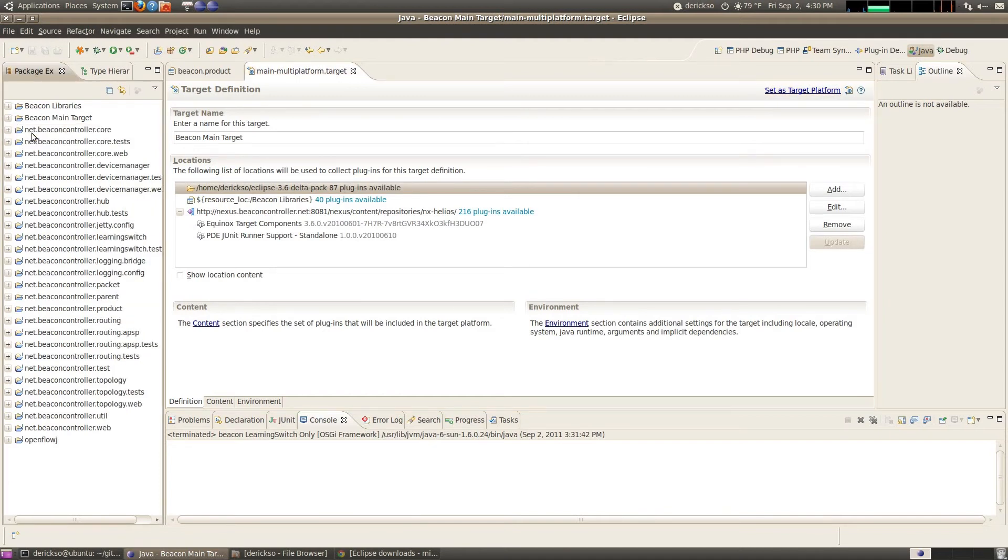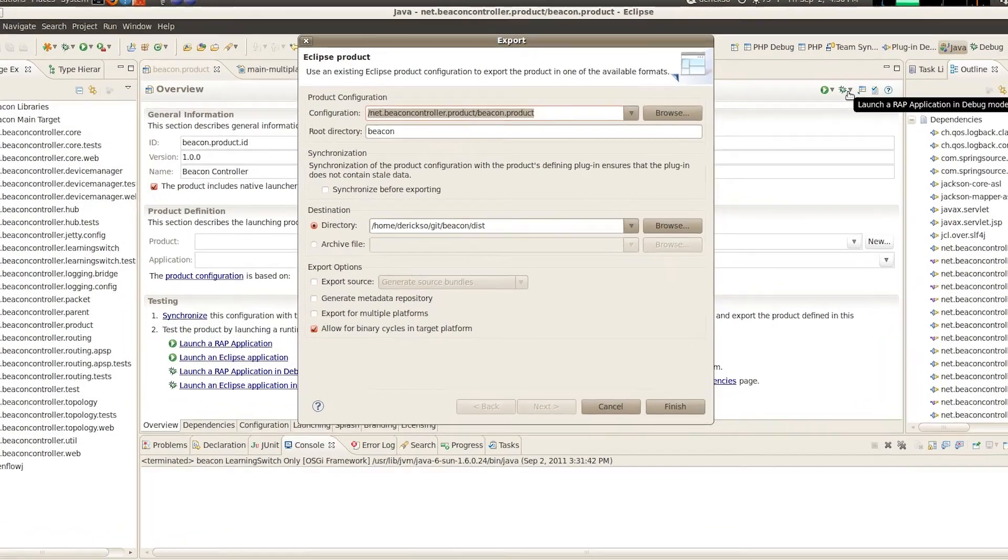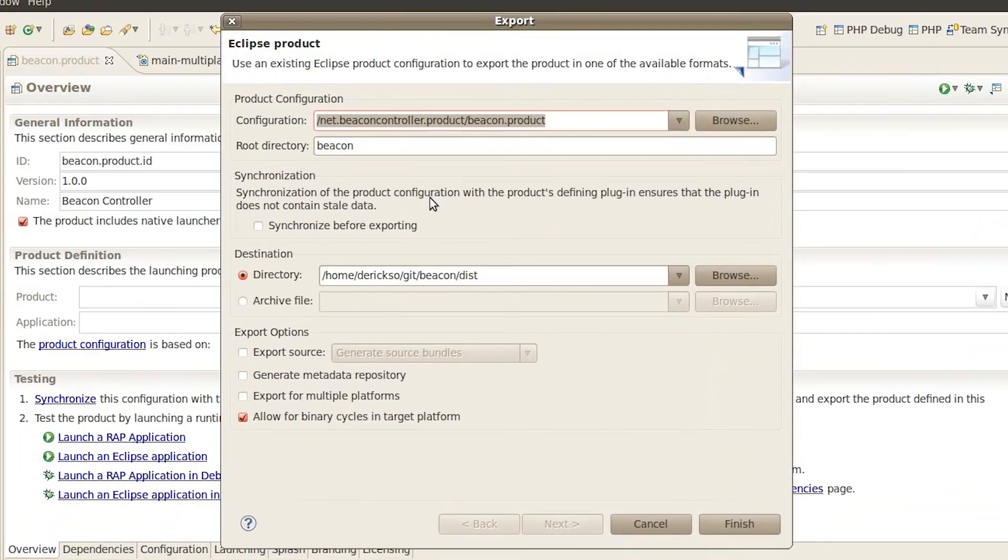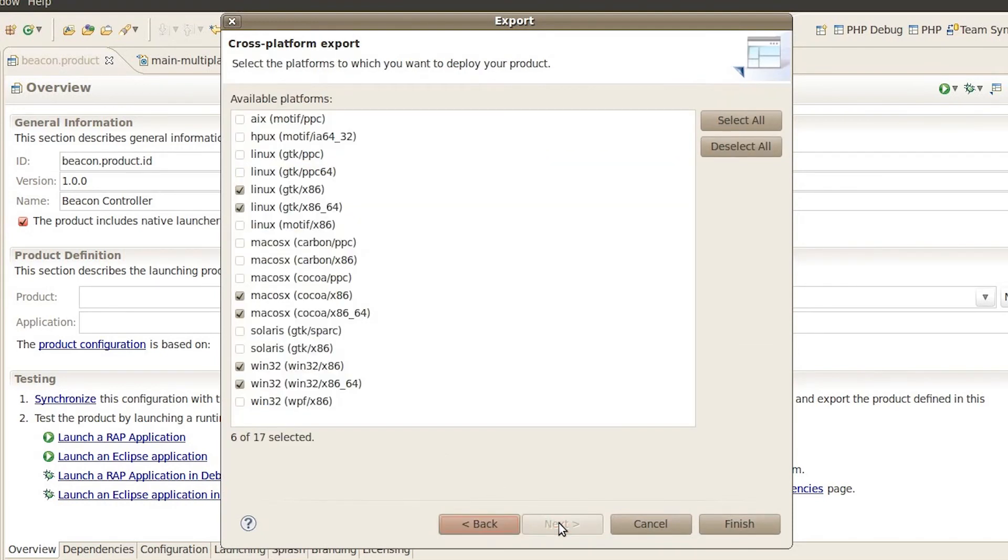And then let's go and try exporting from multiple platforms. So go back to your product. Go to export. And we're going to leave everything the same except we're going to tick this box for export for multiple platforms. Hit next.